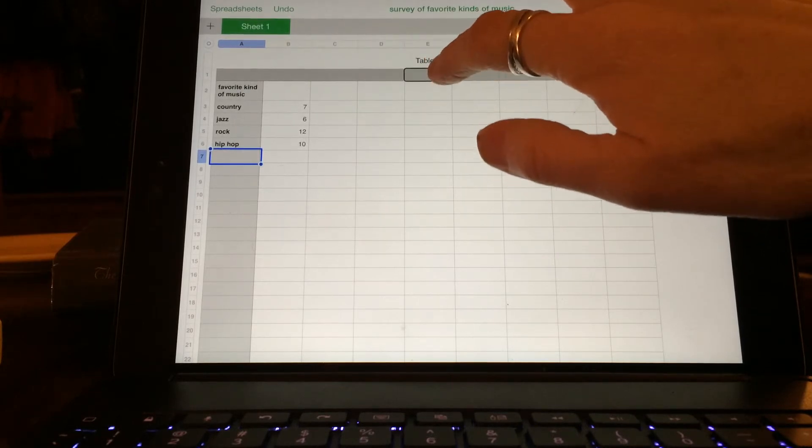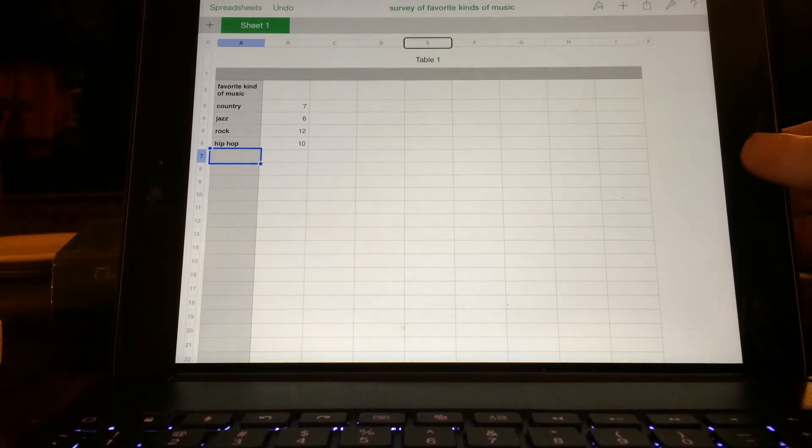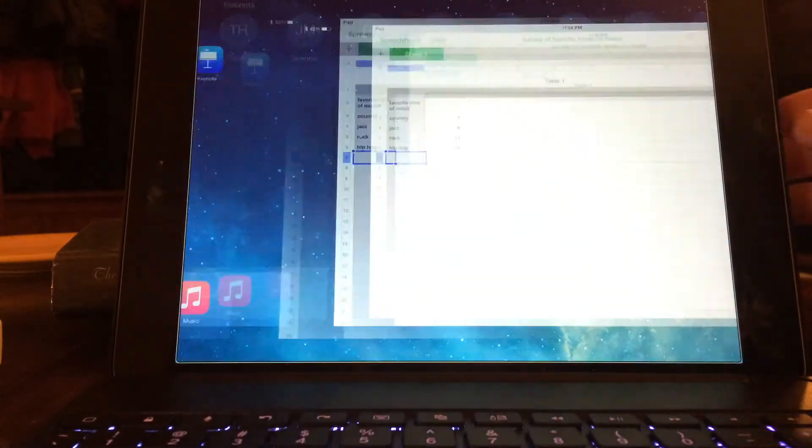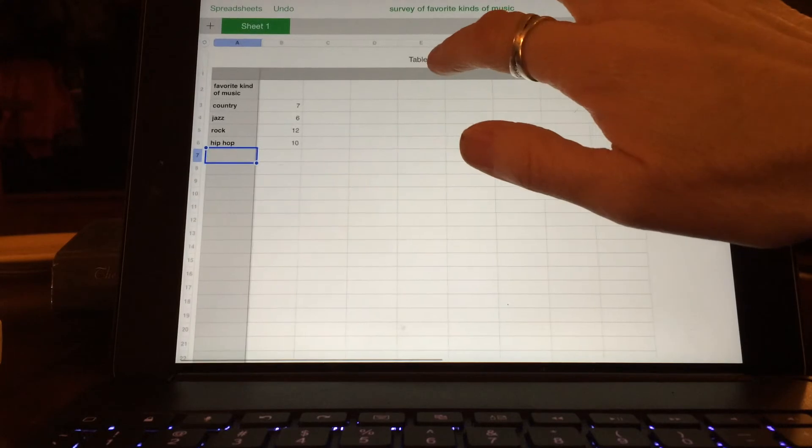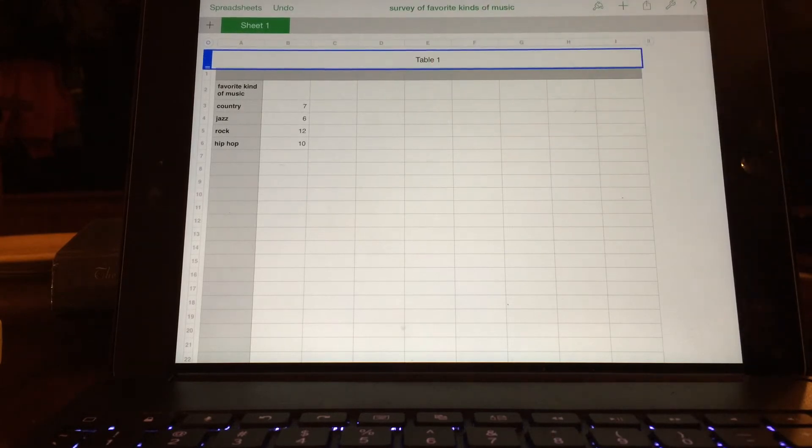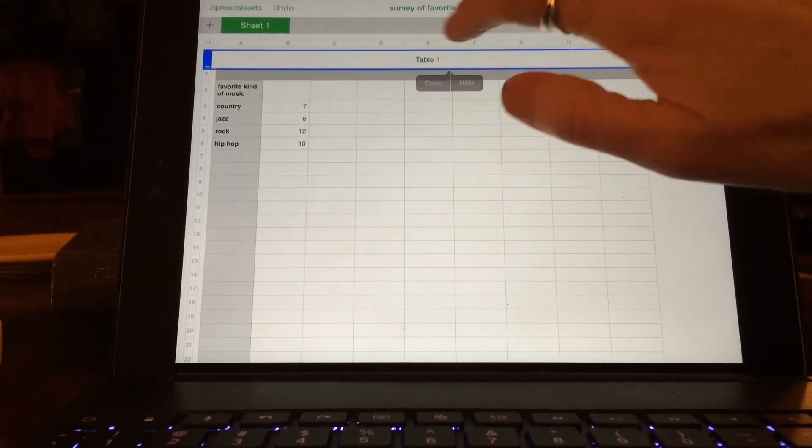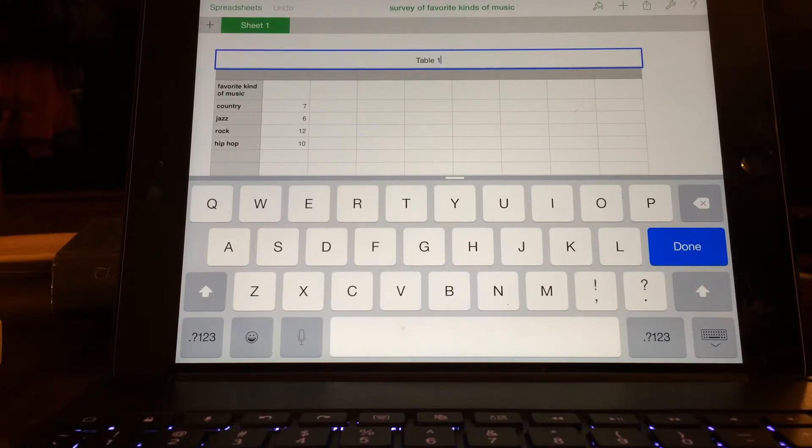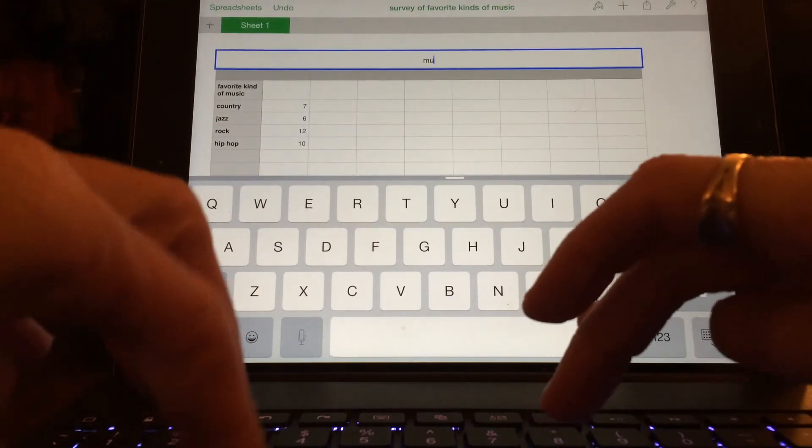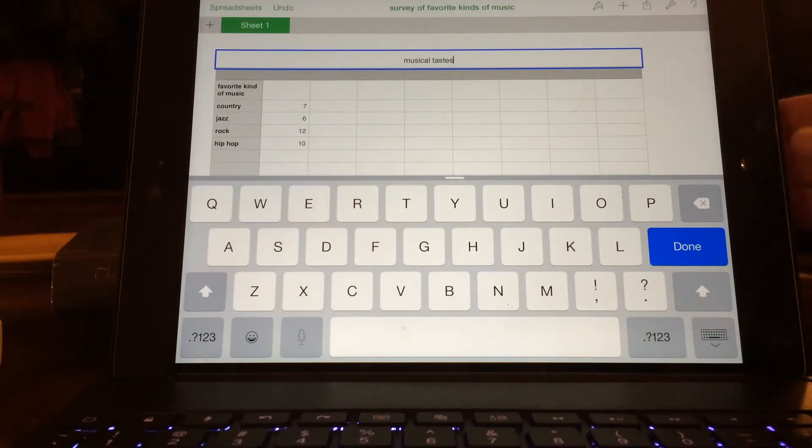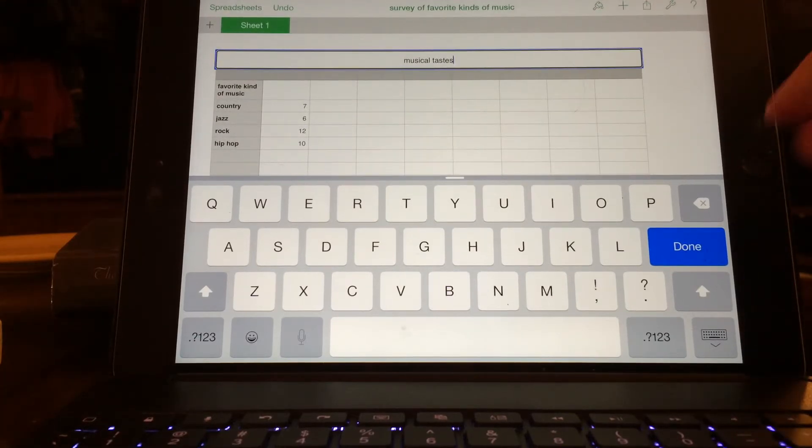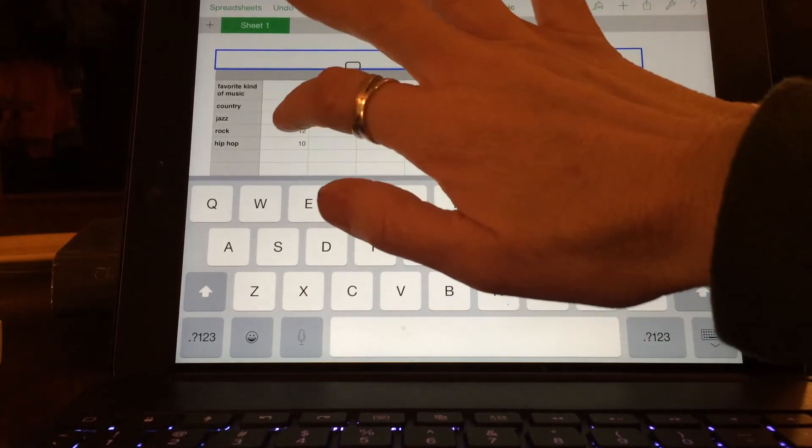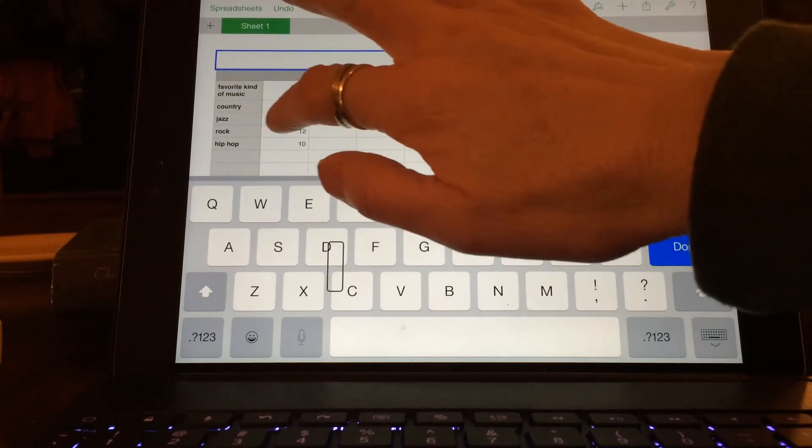But here where it says table one, you can't actually do that with VoiceOver. You can change the table and I'll show you. If you turn VoiceOver off, you actually can change what it says up there by touching. So your low vision kids may be able to do that, but when VoiceOver is on you can't do it. Then maybe turn VoiceOver back on.